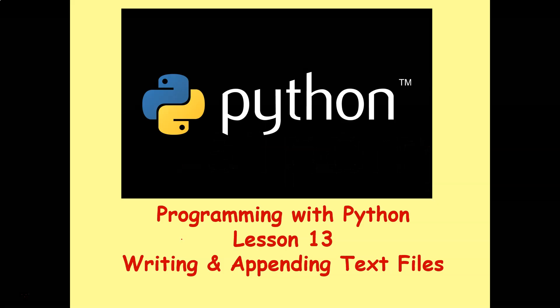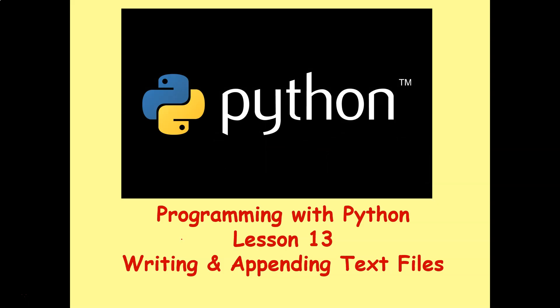Hello and welcome to another Python programming lesson. We're up to lesson 13, writing and appending to text files.